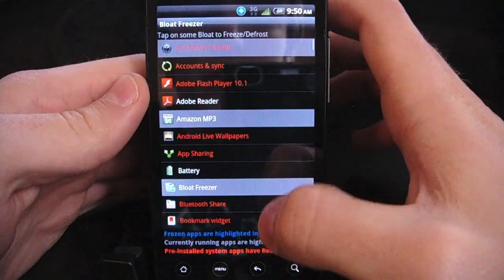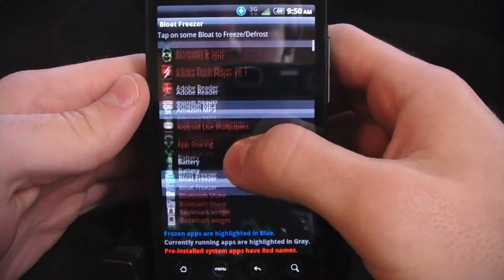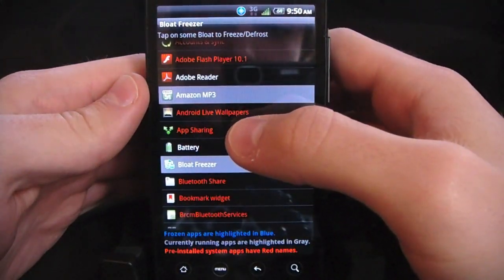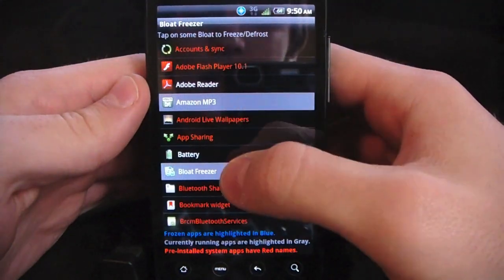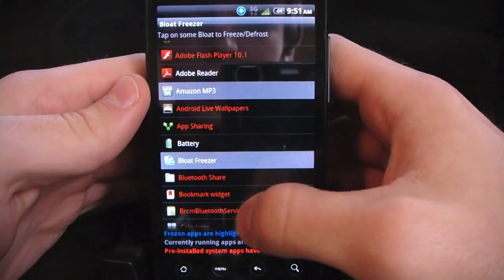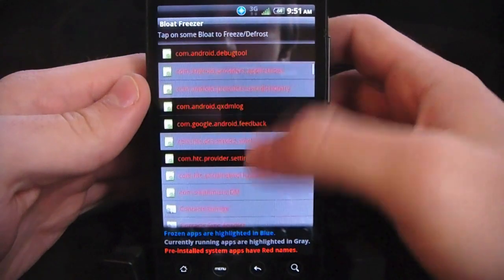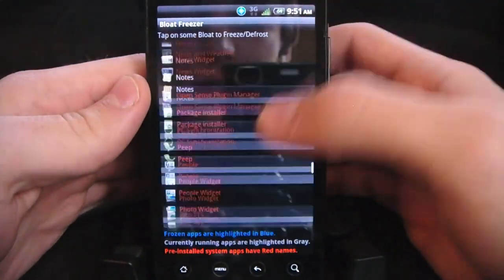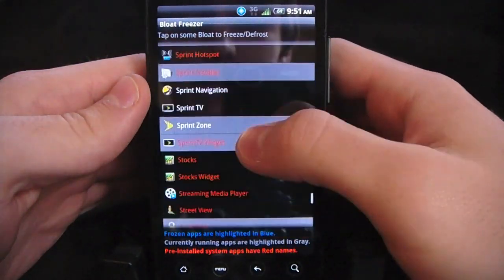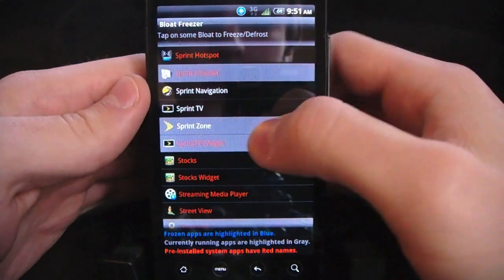But for other things, such as Adobe Flash, I don't know why you would want to get rid of that. It's Flash. Amazon MP3, a lot of people don't use it. AppSharing, Flickr, Facebook, and we can go down here to the Sprint apps. We can get rid of those.